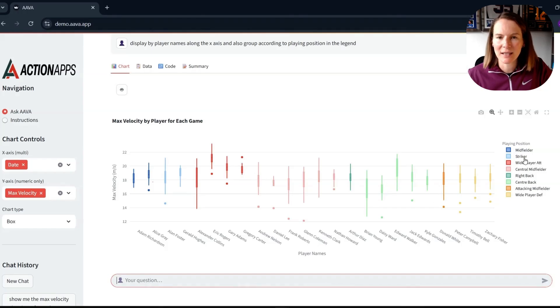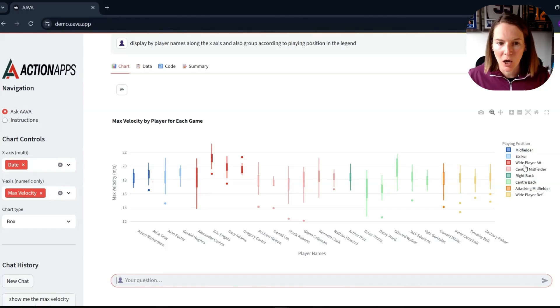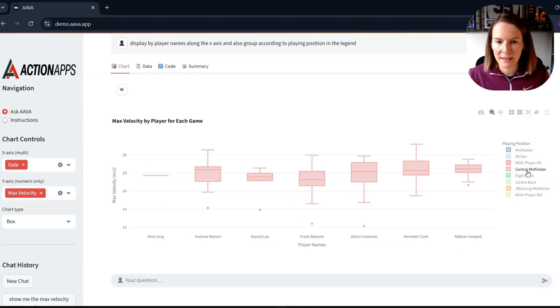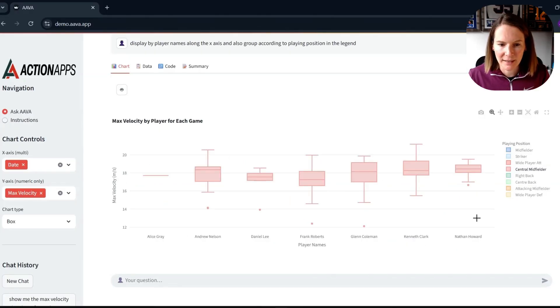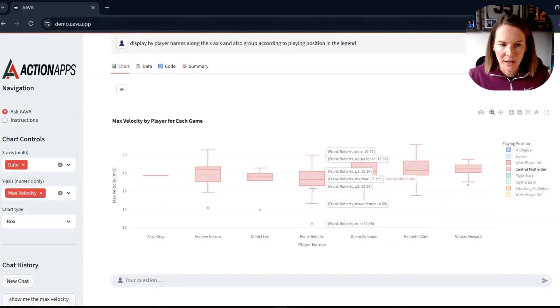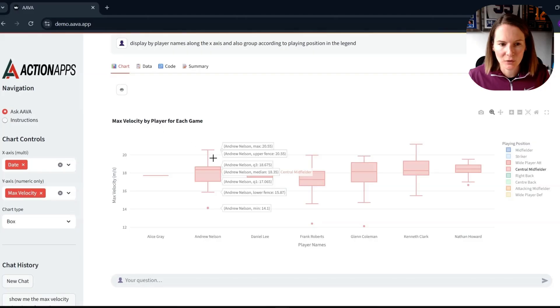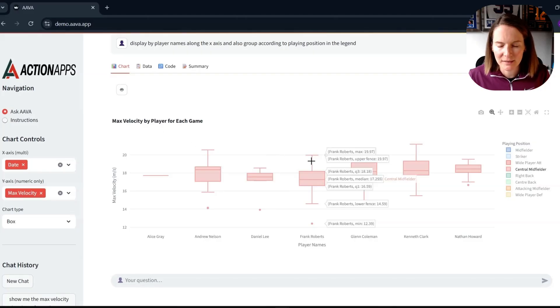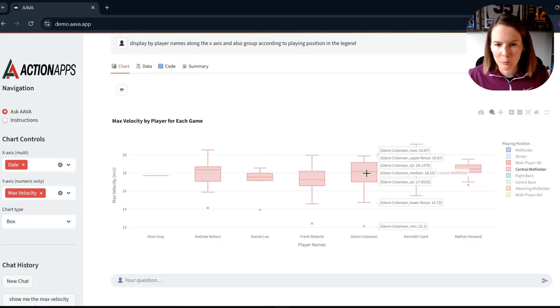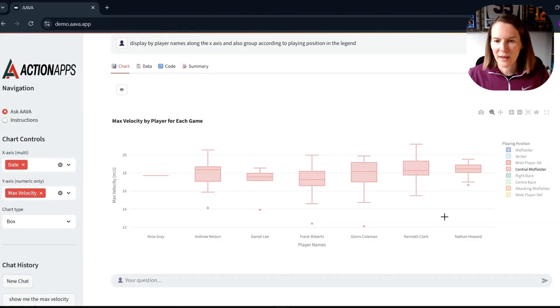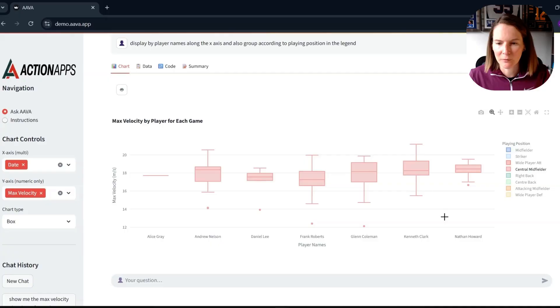Also, the legend is interactive. So perhaps I want to see what's pink. The central midfielders, I actually double-click here and it just selects them. And again, this is their max velocity. So I can see the spread for each player for their game day maximum velocities.